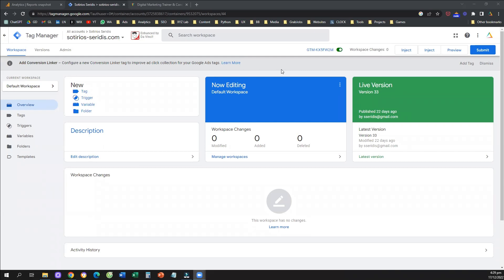Hello everyone, and welcome to another Google Analytics 4 tutorial. Today we're going to learn how to create custom events in Google Analytics 4 and how to track custom events on Google Analytics 4.